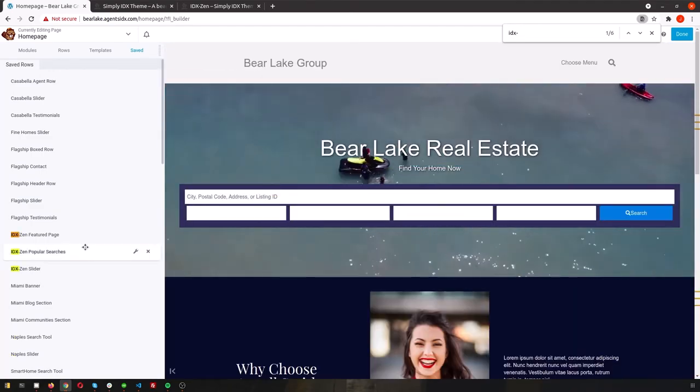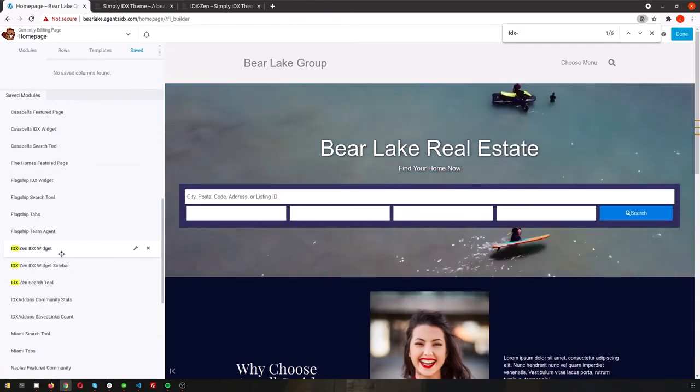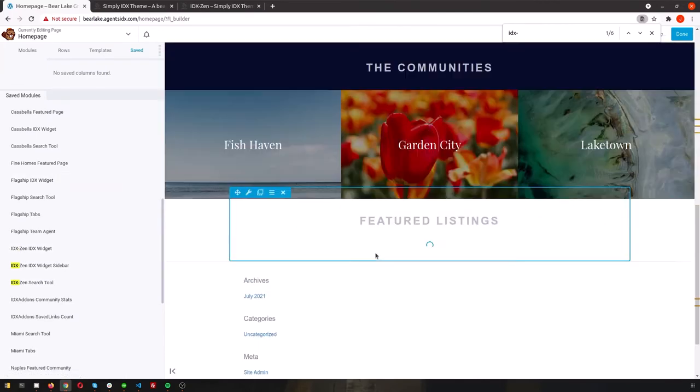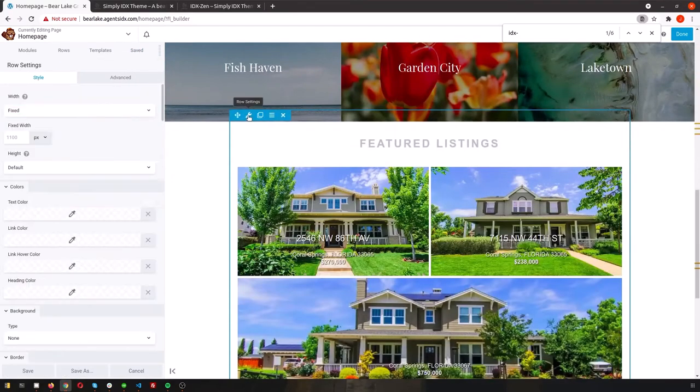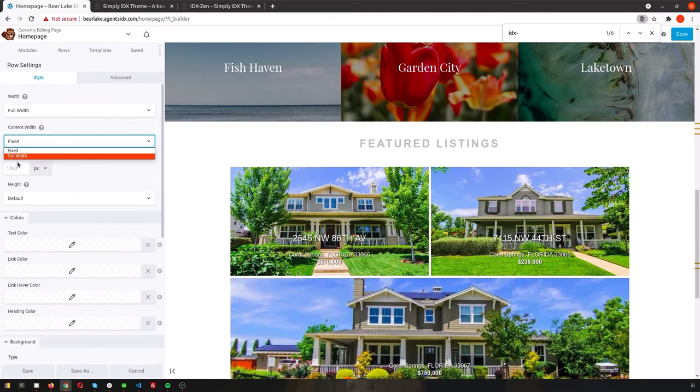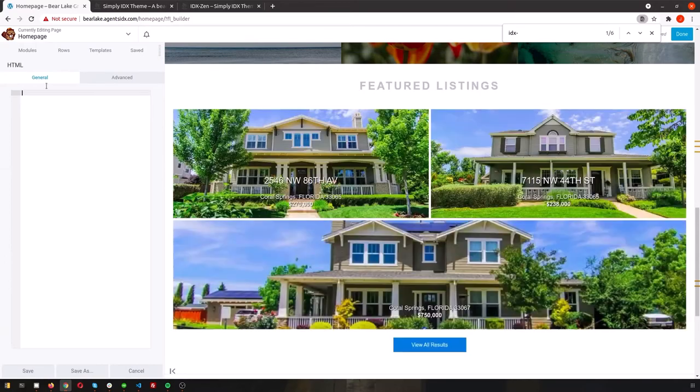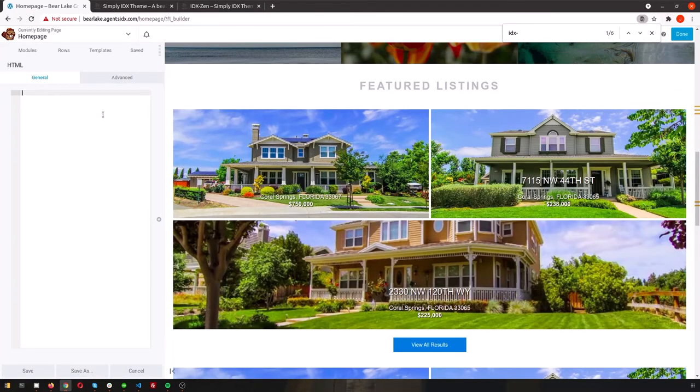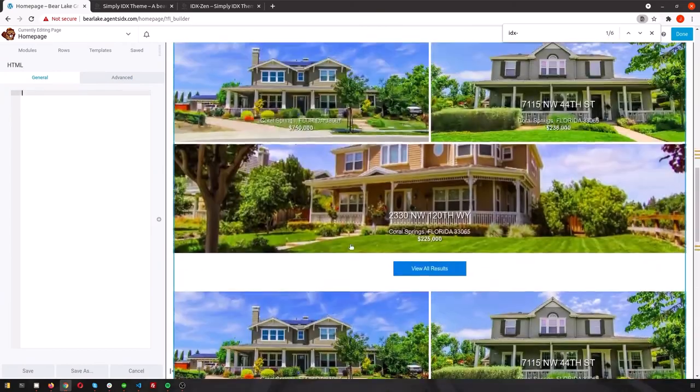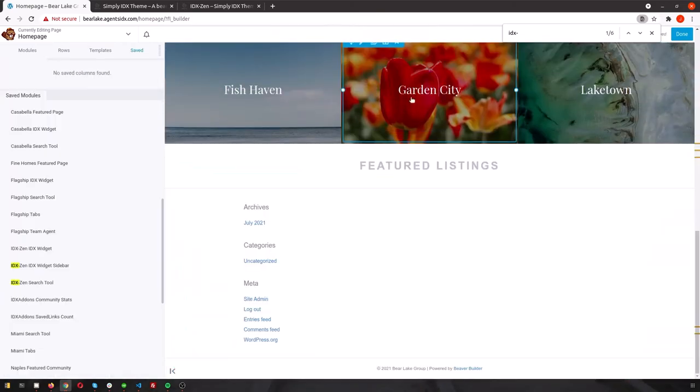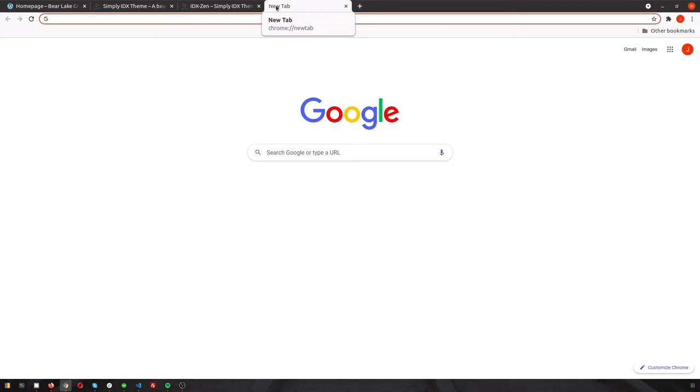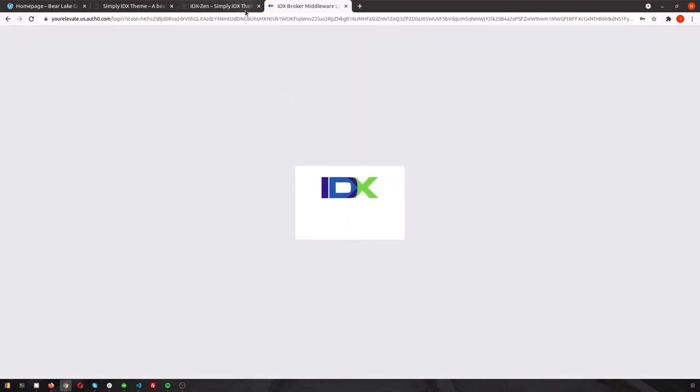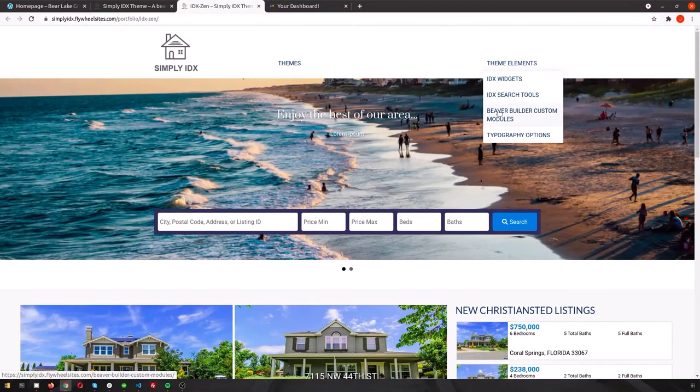From the IDX Zen theme, we can borrow the Featured Listings widget by searching through those template options again, and make that full width as well to really showcase those images. Maybe you're not crazy about that widget, and you'd like to try something else. No problem, just remove it to start.